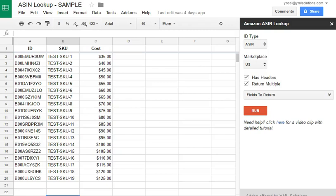To use this add-on and run a lookup, you have to provide your Amazon API keys. Those keys let us communicate with Amazon and get you the desired data.